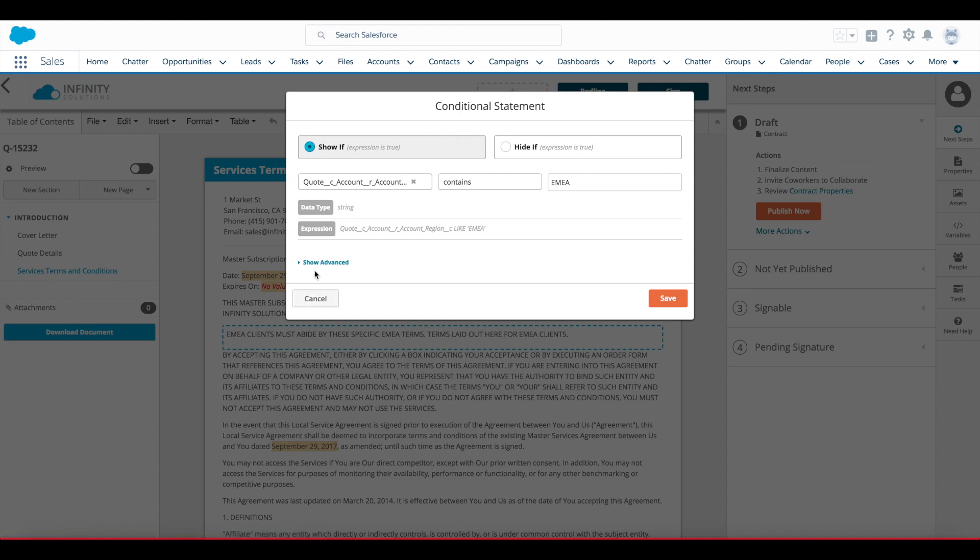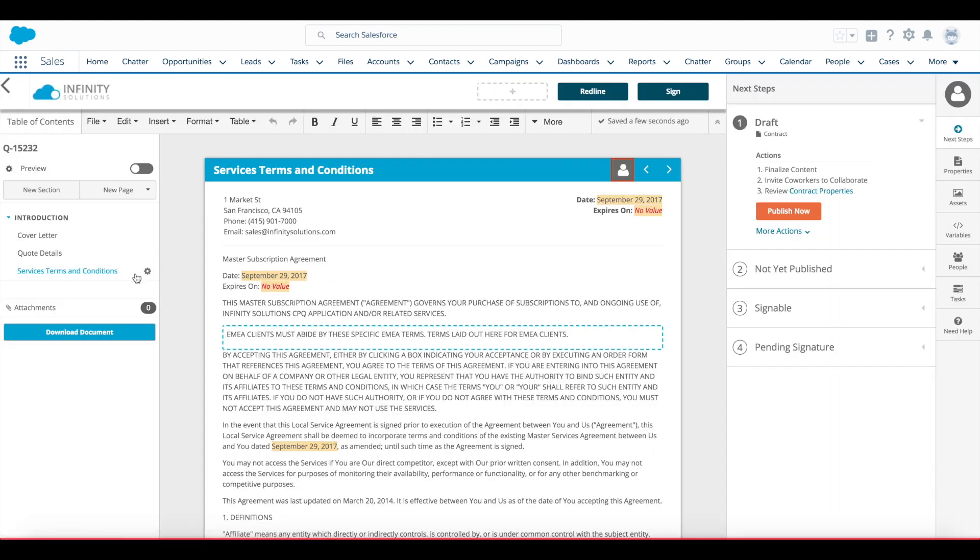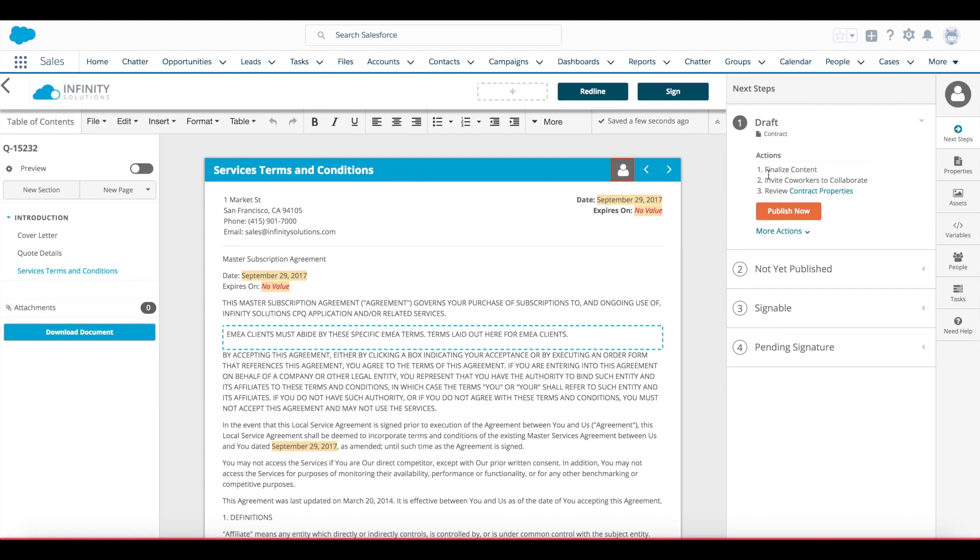This same conditional statement modal is available on pages and sections, giving you quite a few options to control when certain terms, pages, or pieces of content should be showing or hiding, allowing you to many times consolidate the templates used in your account.